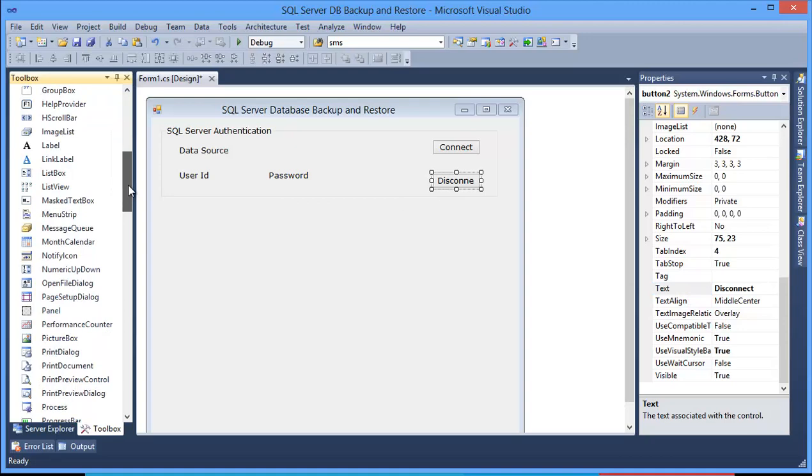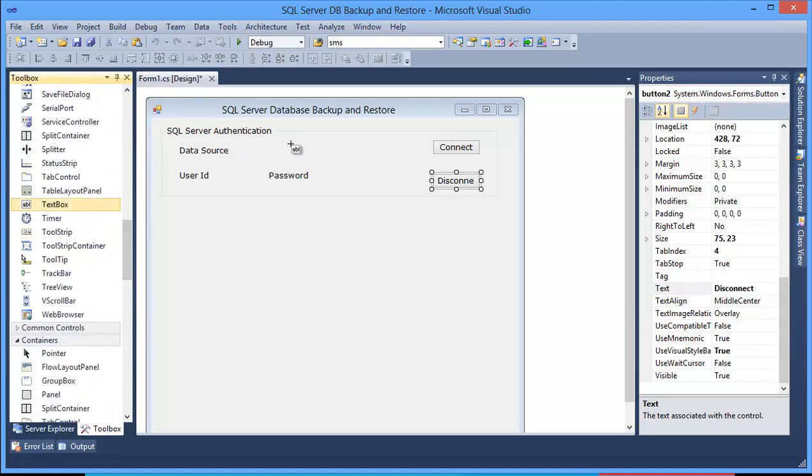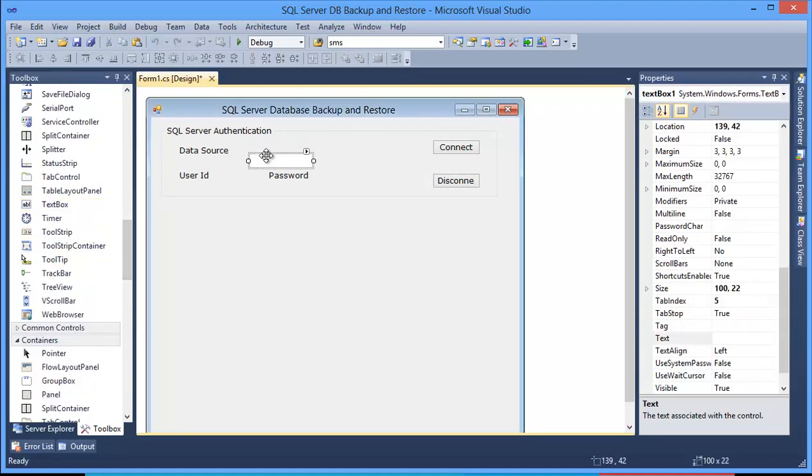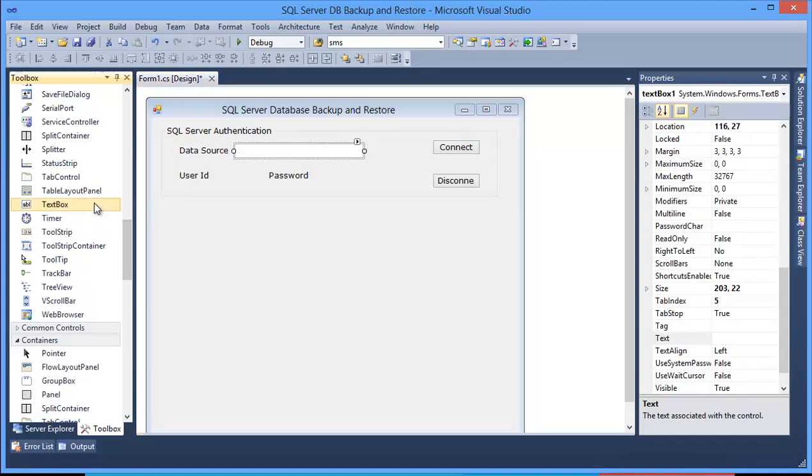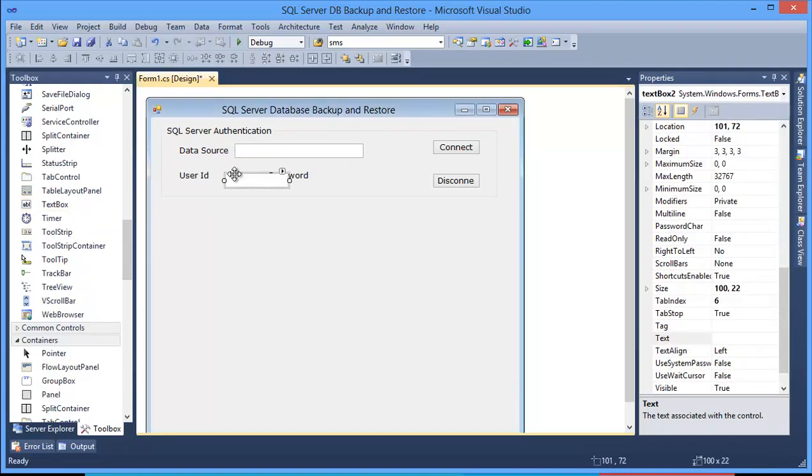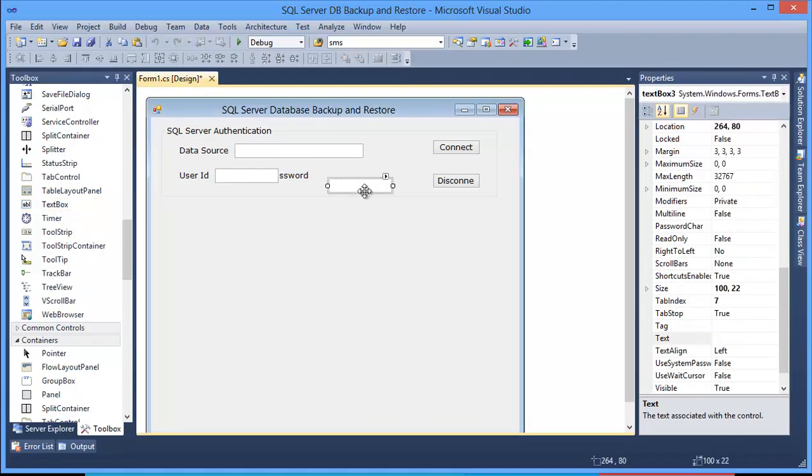Now I need some text boxes. This is for Data Source. Second one is for User ID, and this is for user password.